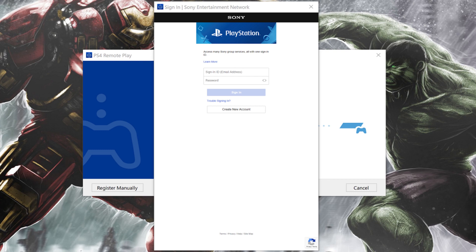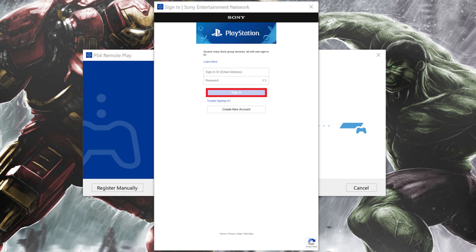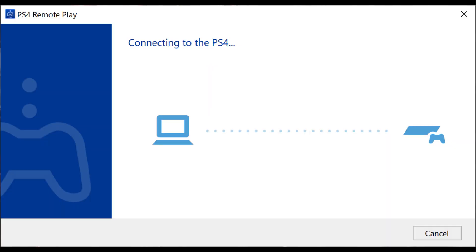Step 5: Log in to your PlayStation account and then click Sign In. The Sign In screen disappears, and a Connecting to PS4 screen appears after your PS4 is discovered on your network.